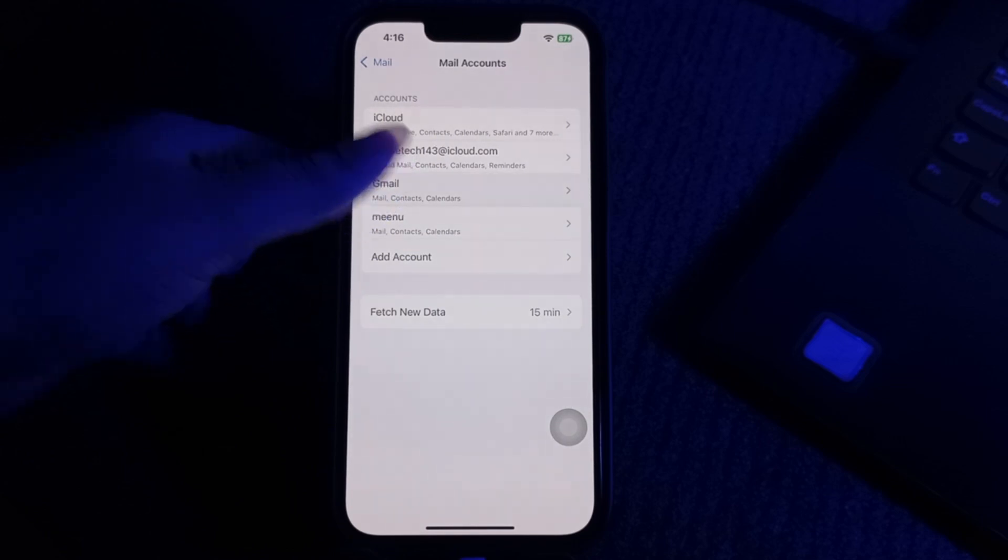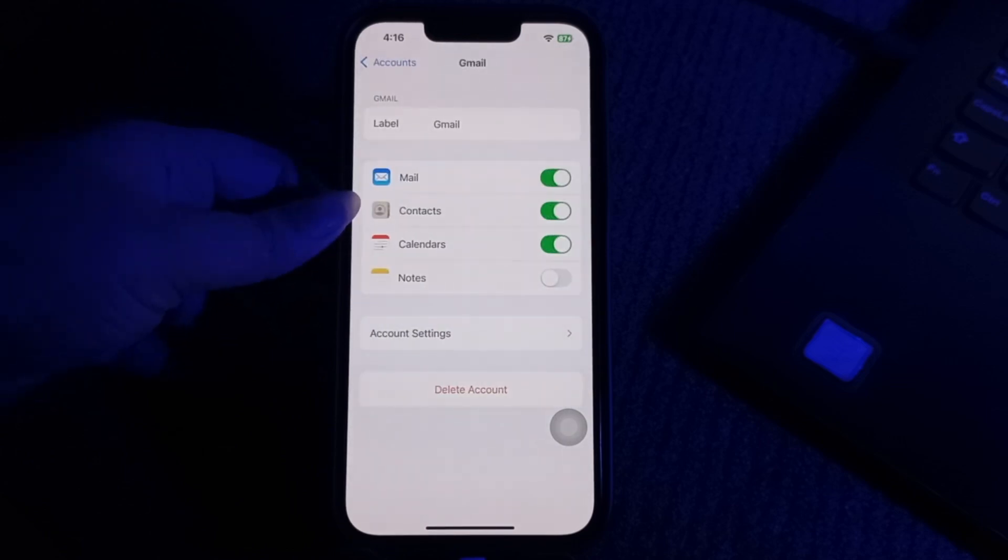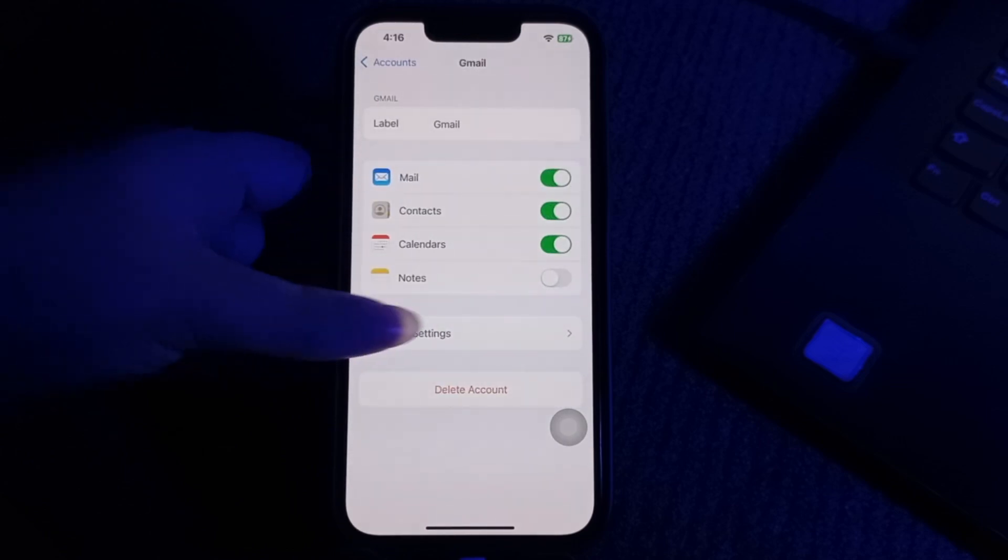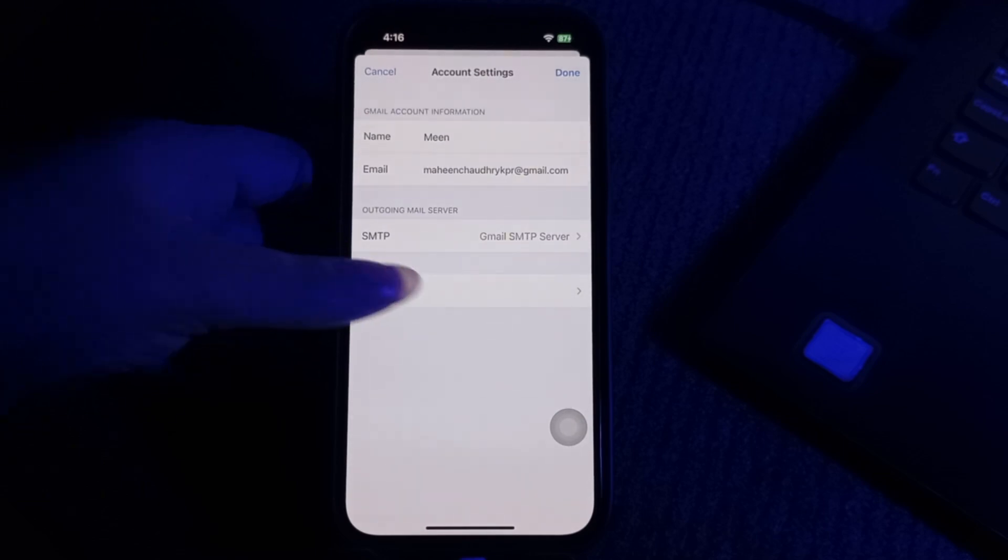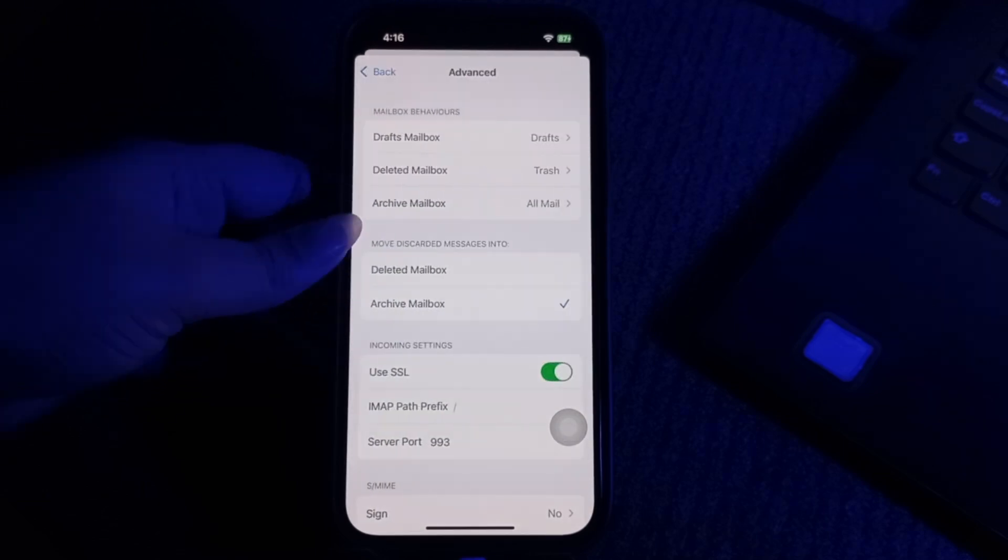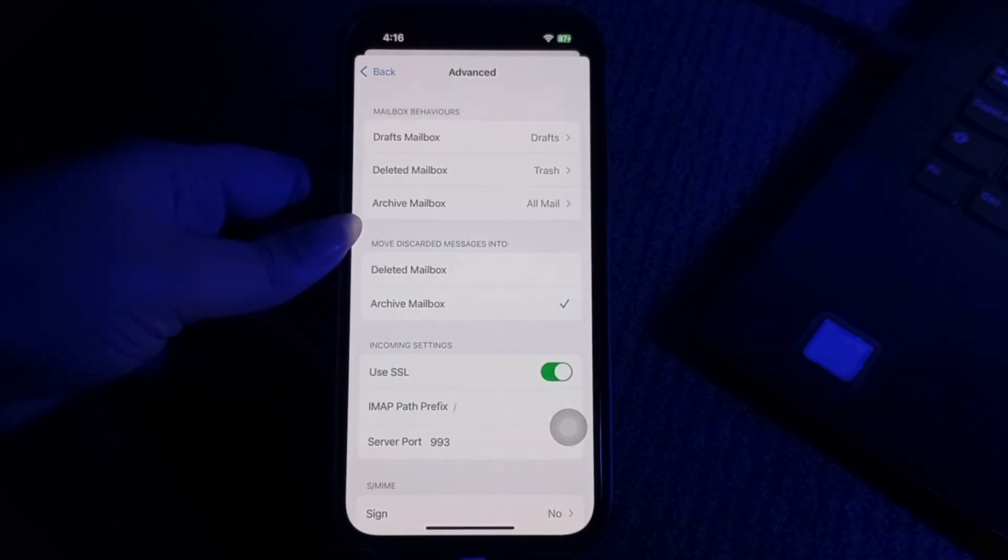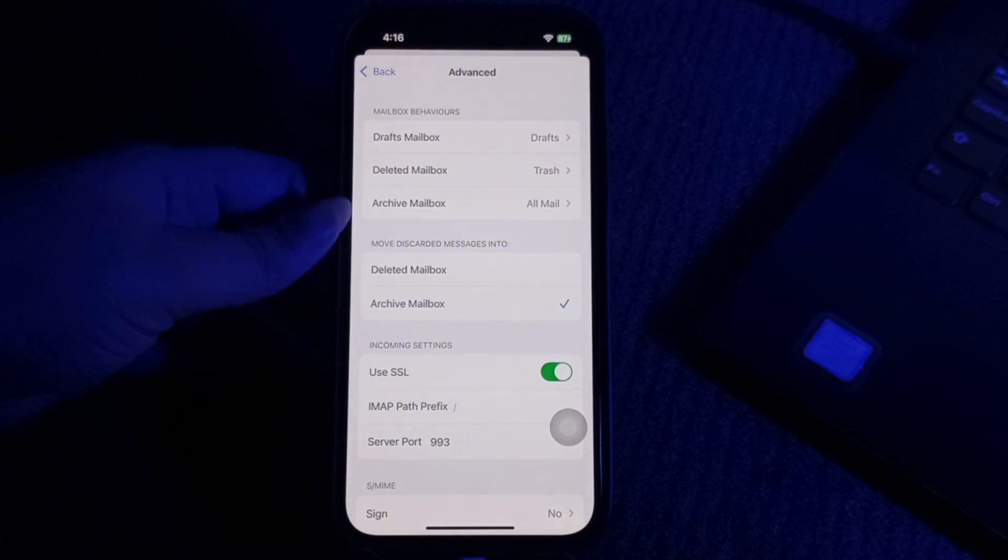Tap on your mail account and then choose Account Settings. Next, tap on Advanced. In the incoming settings section, locate the IMAP path prefix field.